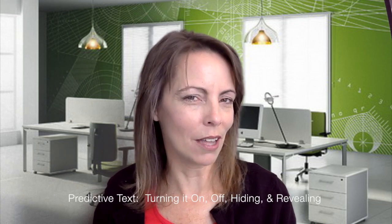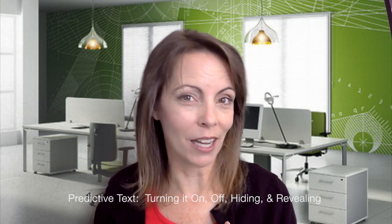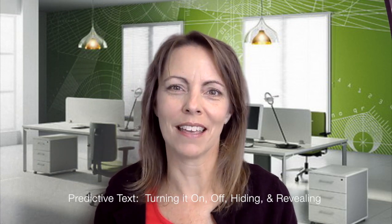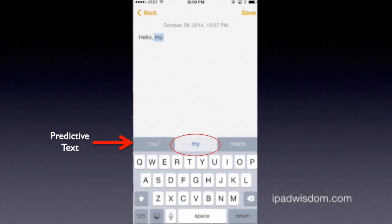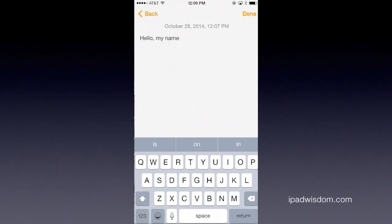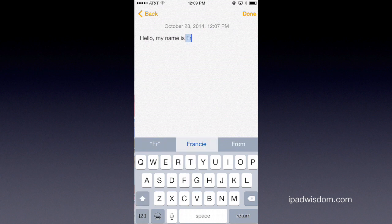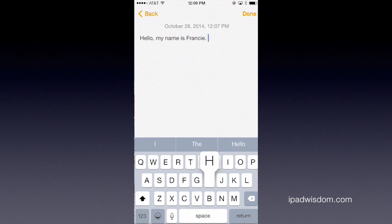Predictive Text is the new intelligent auto text in iOS 8. Some people love it, some people hate it. The feature suggests multiple words that might come next in your sentence. If predictive text suggests correctly, you can type the word in a single tap rather than typing the individual letters, which saves you time and potential typos.